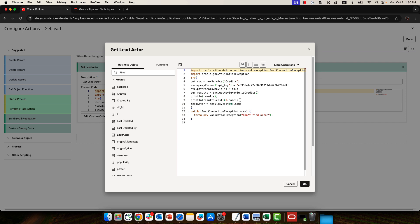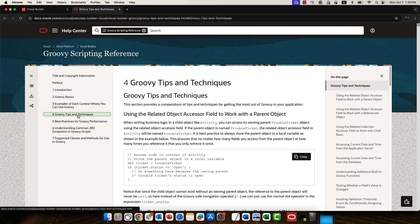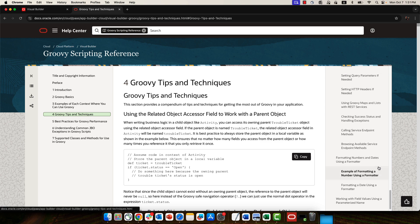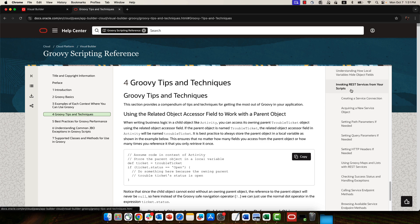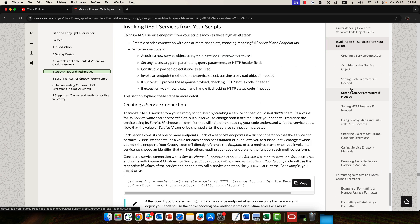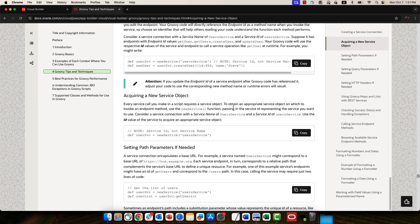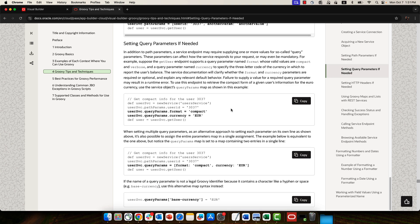Now to get the source for this, you can go over to the documentation for Visual Builder. There's a book called the Groovy Scripting Reference, and in chapter four here, there's Groovy Tips and Techniques. And quite at the end, there's a whole section about invoking REST services with step-by-step instructions and a bunch of code samples.